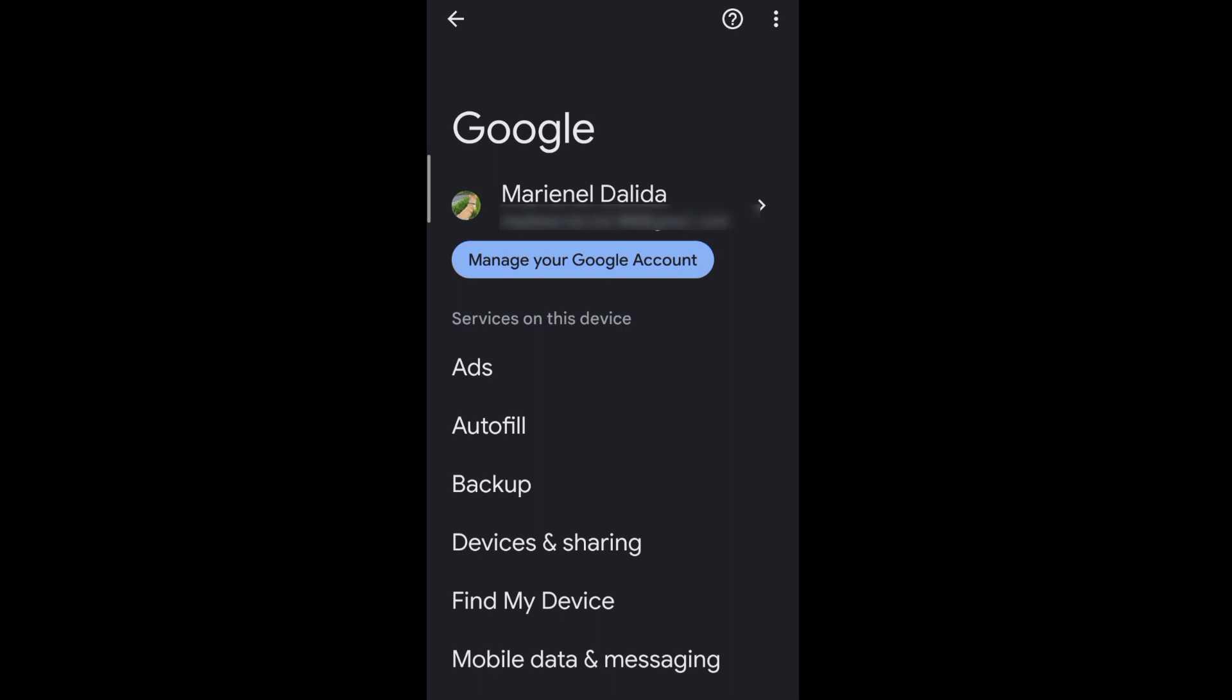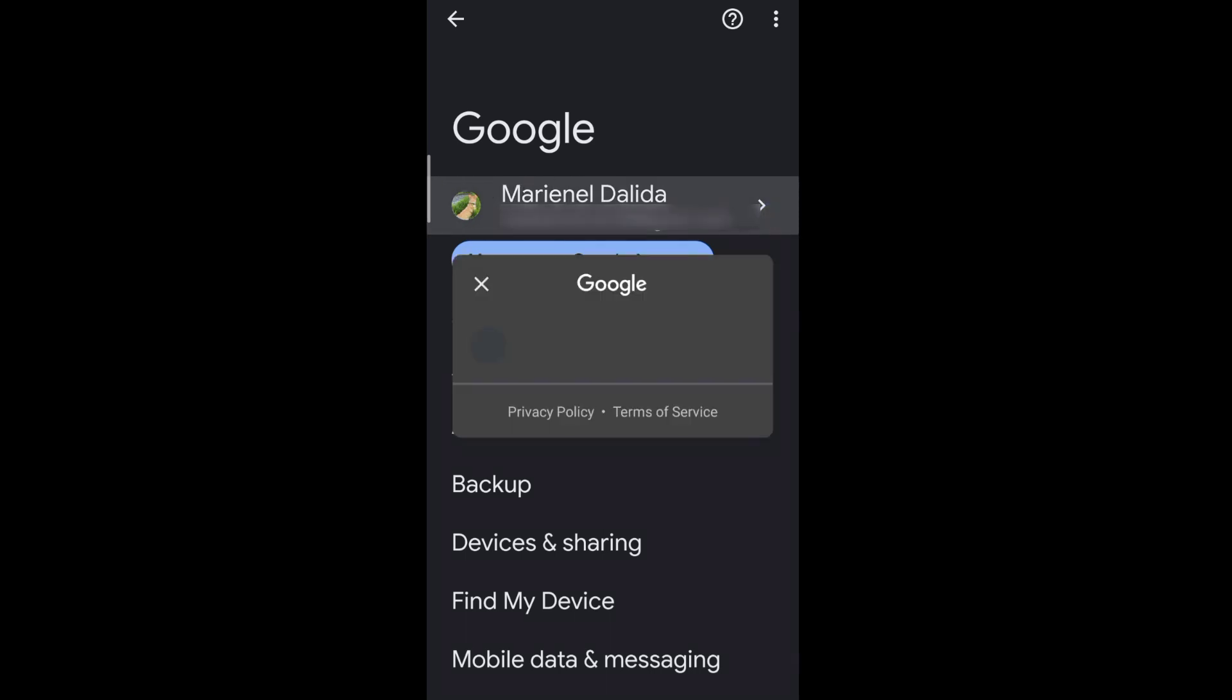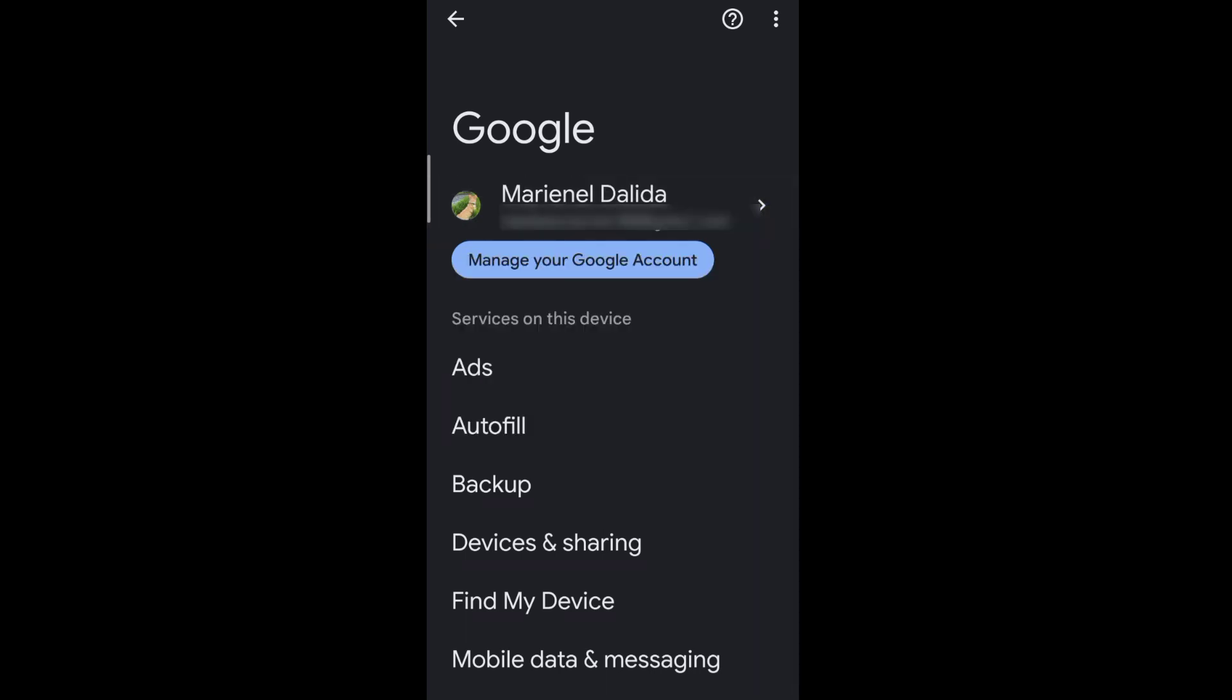Choose the email that you want to recover the password for. When done, go to manage your Google account.